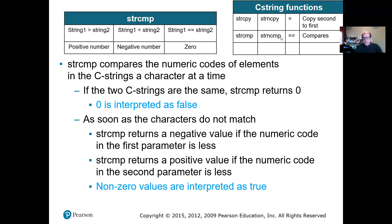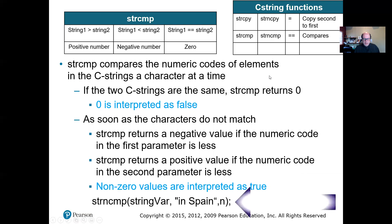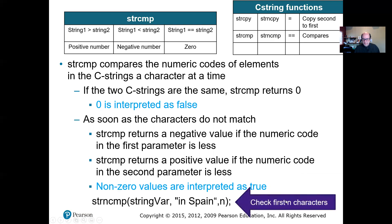Now strncmp — we can add a number to the strcmp comparison. That tells it how many characters we want to compare. So if I have two strings and I want to compare only the first five characters, or the first two characters, I put that number in there and that's what gets compared. So strncmp takes the first string, the second string, and then a number — it checks the first n characters.